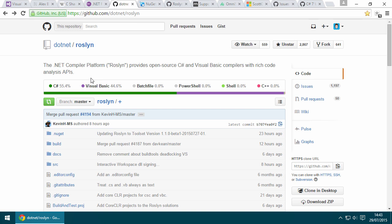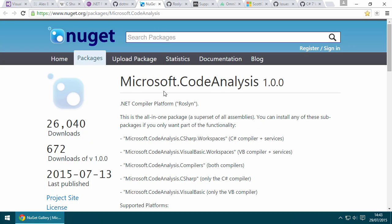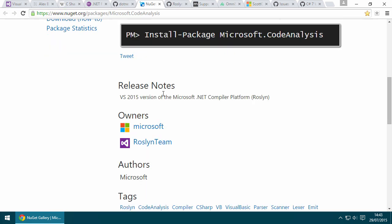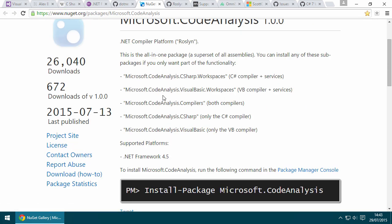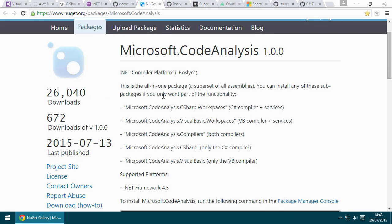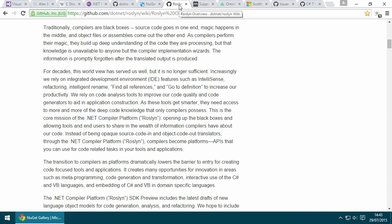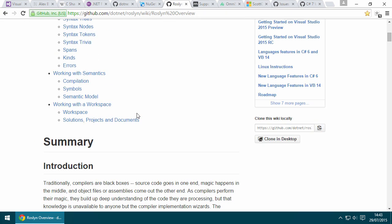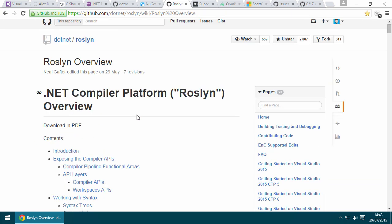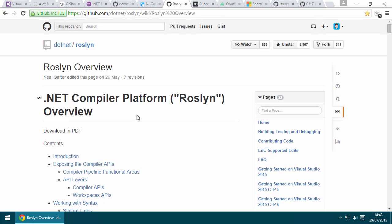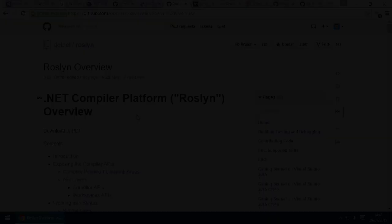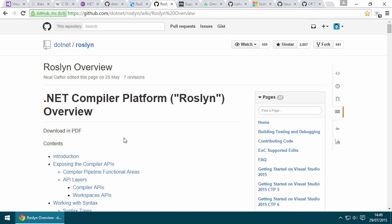You can literally reference the compiler as a NuGet package and start to call into the same APIs that CSC.exe uses, that Visual Studio uses, and leverage the same powerful APIs. If you want to learn more about Roslyn and the potential metaprogramming possibilities, check out the project information website on GitHub under the Wiki. Even if you have no intention of ever using Roslyn directly, you are still going to benefit massively from its development because it lends the way to better tooling.